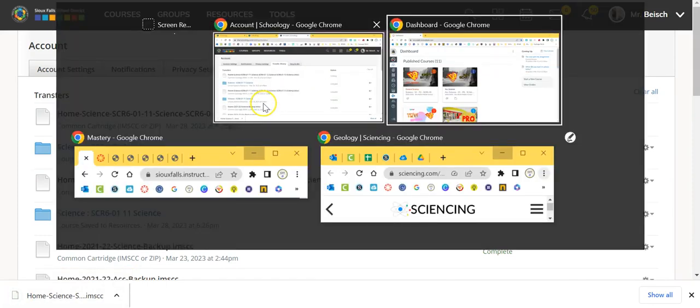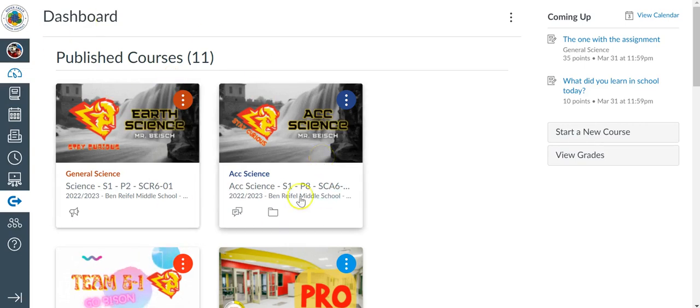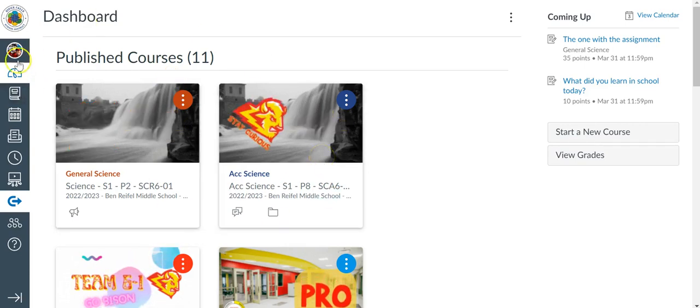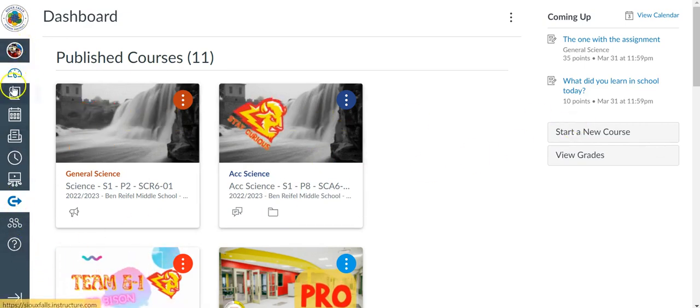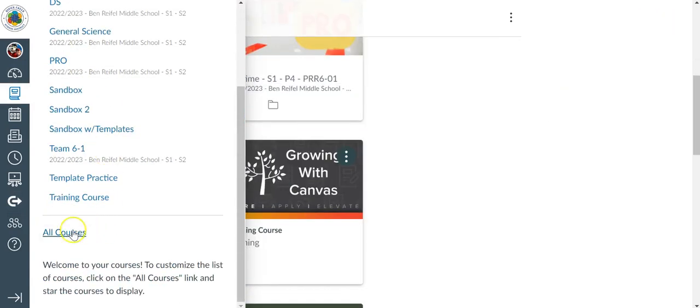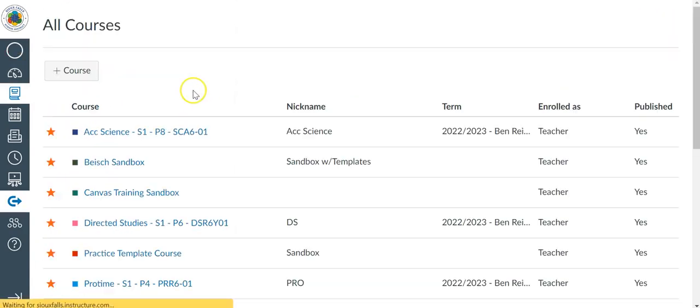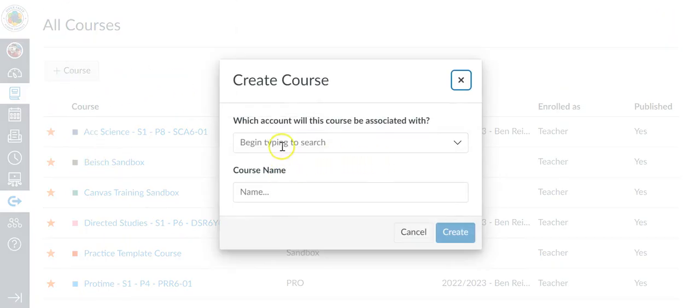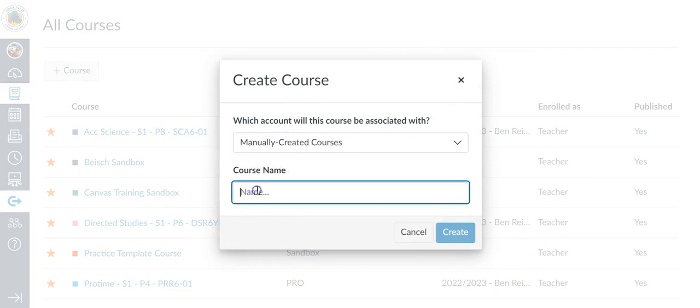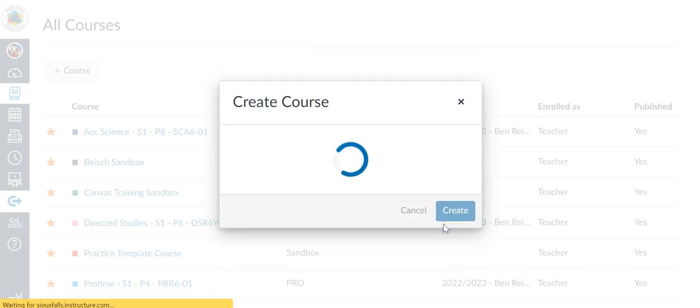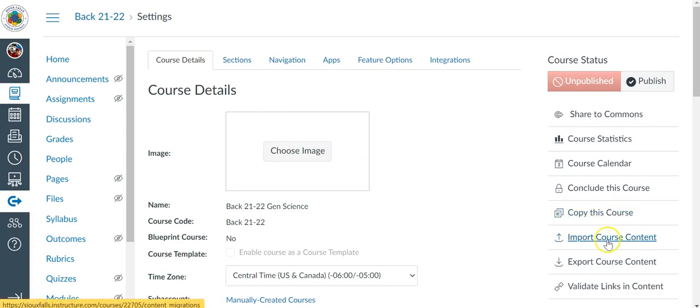I can then make my way over to the Canvas dashboard, and I can create a brand new course. And for the sake of this one, I'm just going to call it backup 2122 gen science. In here, the easiest thing is off to the side. You'll see where it says import course content. I select that.